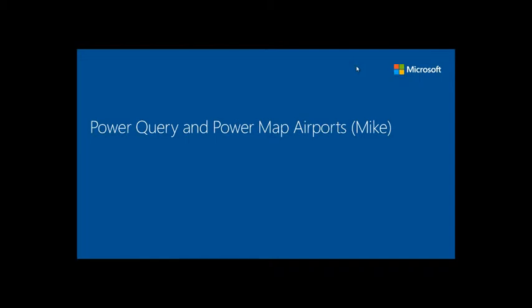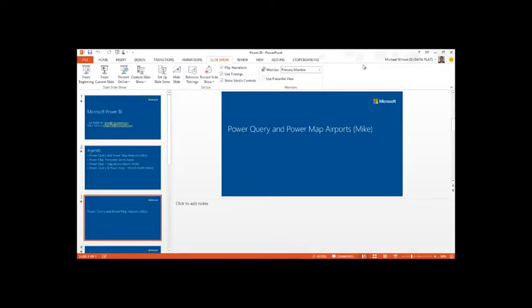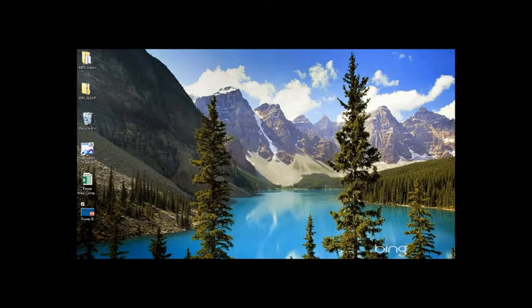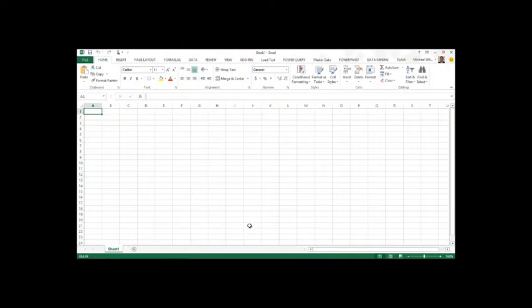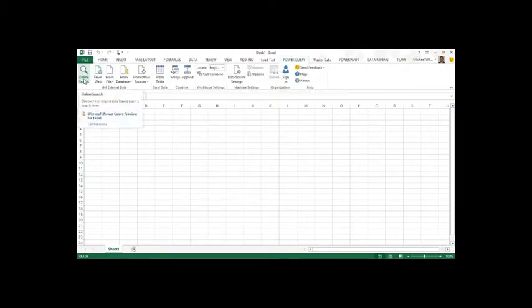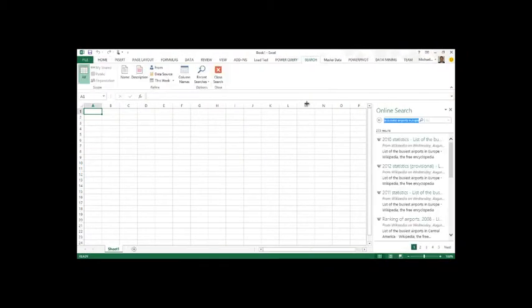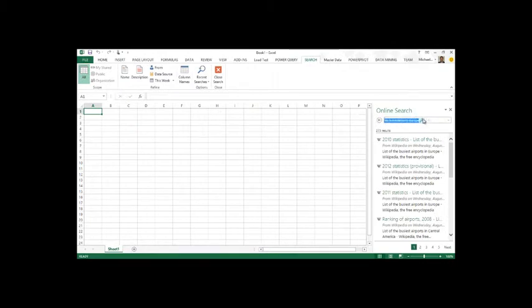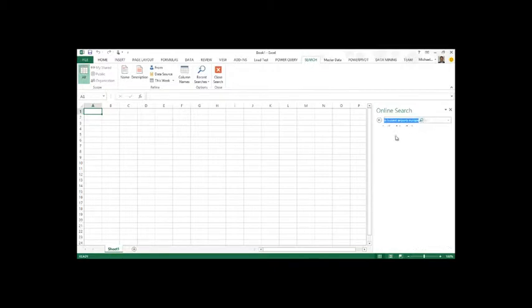Let's step into Excel now and look at Power Query and Power Map, especially around the European airports. If you come to this Power Query tab and we do an online search, it'll give us this bar over here and we can type in world's busiest airports in Europe, hit the search button.